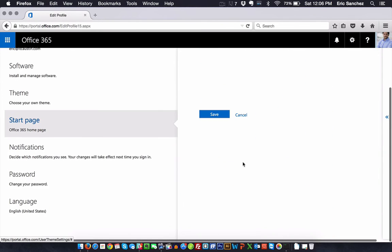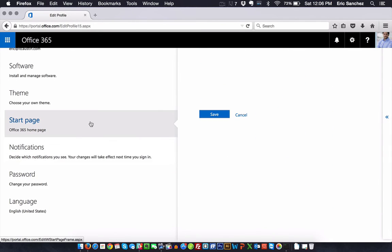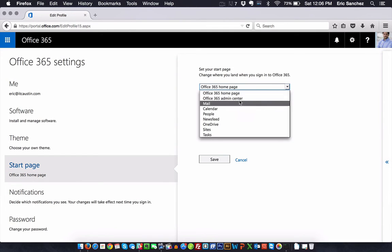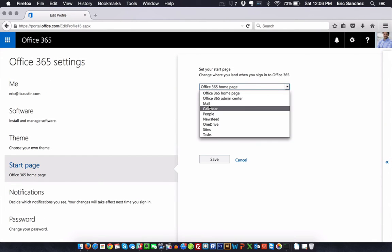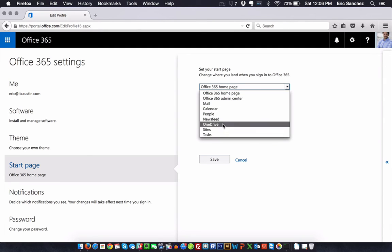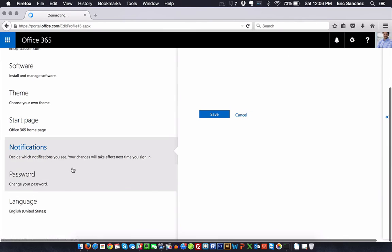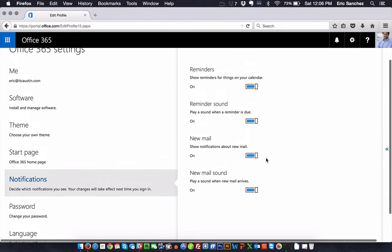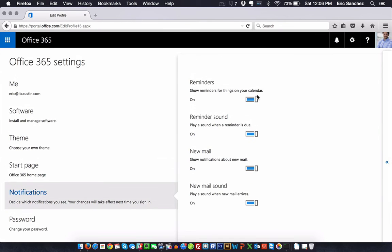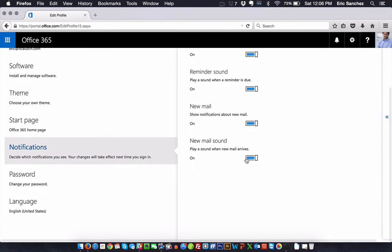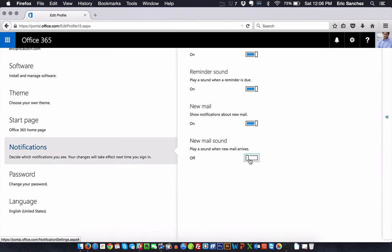My start page. If I want my start page to be anything different than the Office 365 account, if I want the admin center, if I want it to every time I log in just to go to mail or calendar, I can make that change here. Pretty simple. Any notifications, any reminders, reminder sound. If I don't want it to make a noise whenever I receive a new email, I can just turn that off here. I like it, it notifies me, it lets me know.